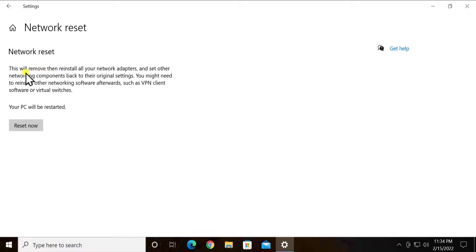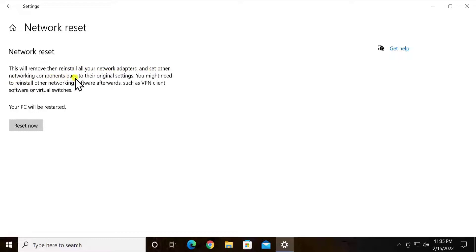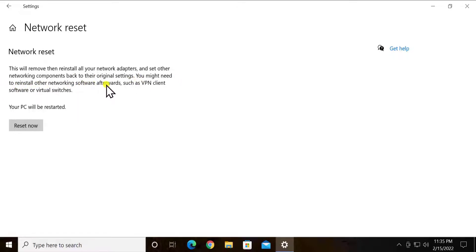Click on network reset, click on reset now and reset your network. You can see some information here as well. This will remove then reinstall all your network adapters and set your network components back to their original settings.